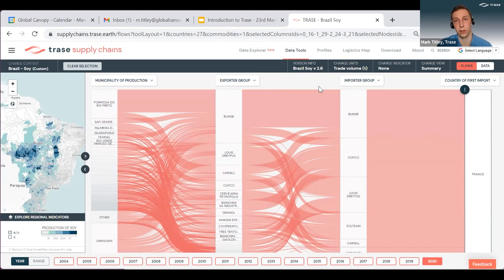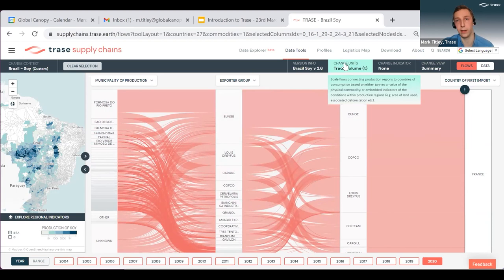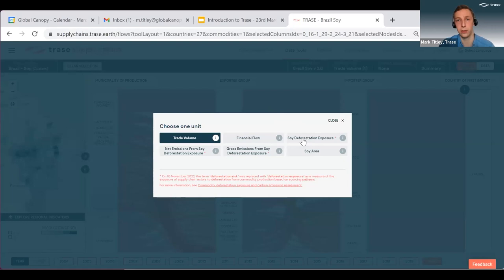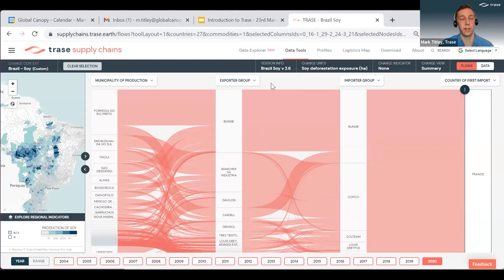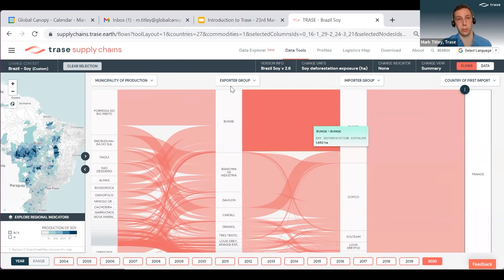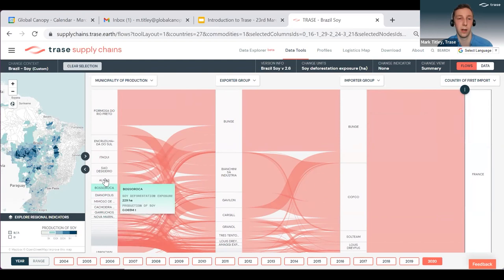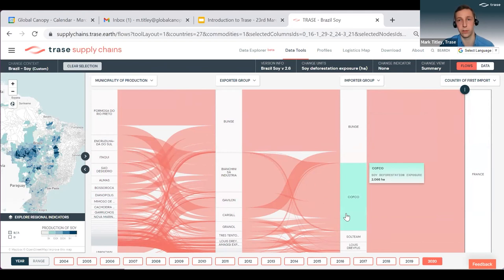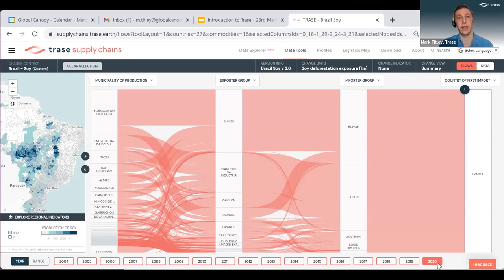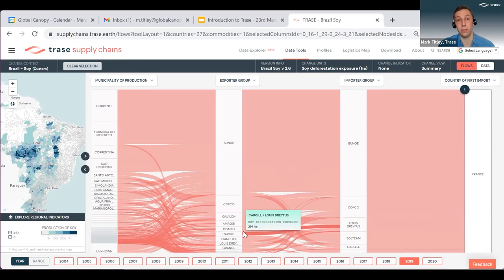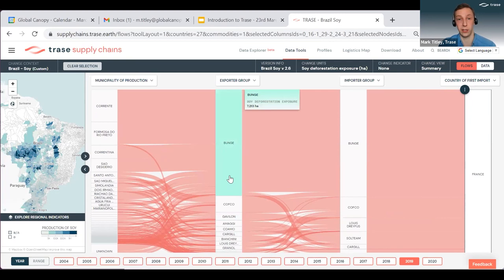So far, this is just showing trade volume in tons. But what we might be interested in is impacts on the ground such as deforestation. To look at that, we can change units in this top panel and choose a different metric — so here I'm going to choose soy deforestation exposure. This has updated the map with hectares of soy deforestation exposure that France is exposed to from its soy imports from Brazil. We can see there's really quite a small number of municipalities concentrating most of that exposure, and an even smaller number of traders involved. Along the bottom, you can choose different years. For 2019, we can see that just one trader — Bunge — accounts for more than half of France's deforestation exposure for Brazilian soy.